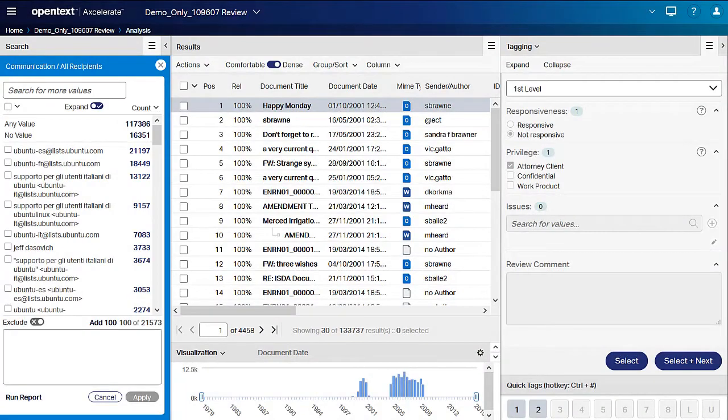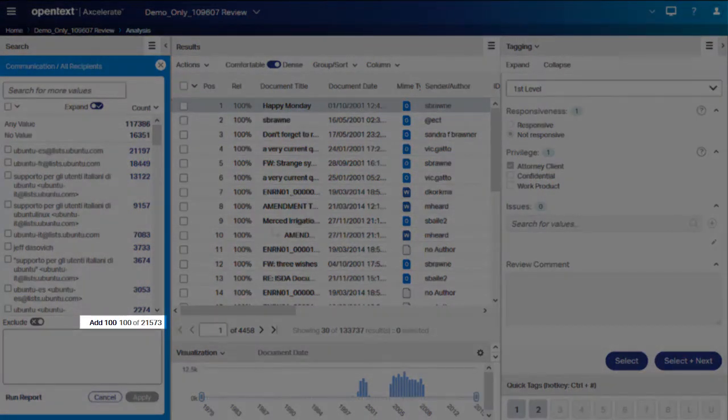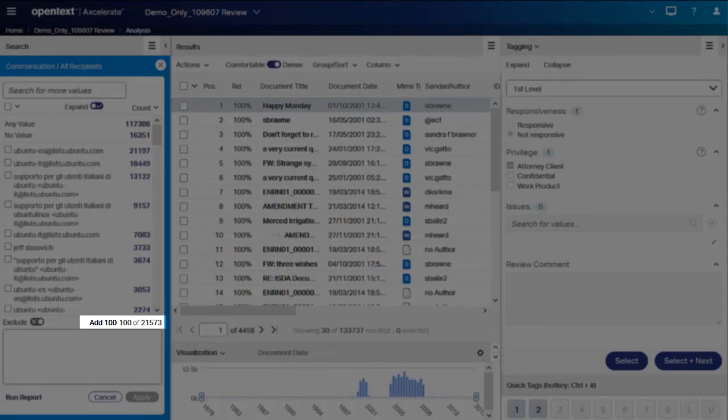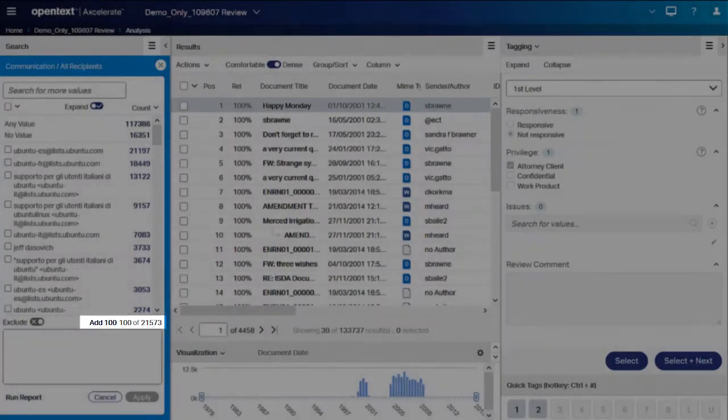Towards the bottom of the list is an indicator letting you know how many values are currently displayed and how many additional values exist. As needed, click the Add 100 button to add the next 100 values to the list.